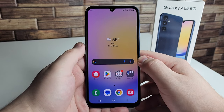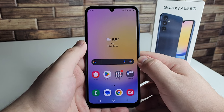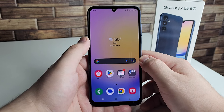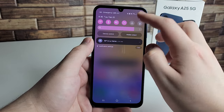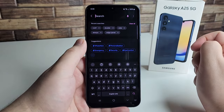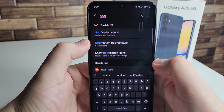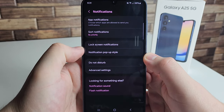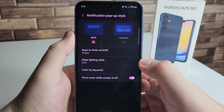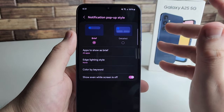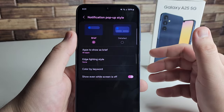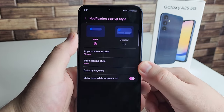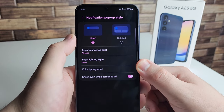The next tip is one of my favorites — notification pop-up style. Go to Settings and type in 'notification pop-up style' (you only need to type 'noti' and it'll appear). Click on it and you have two options: Brief and Detailed. Detailed shows you more information like who texted you and what the message says. Brief is more private so your information isn't displayed openly when a notification comes in.